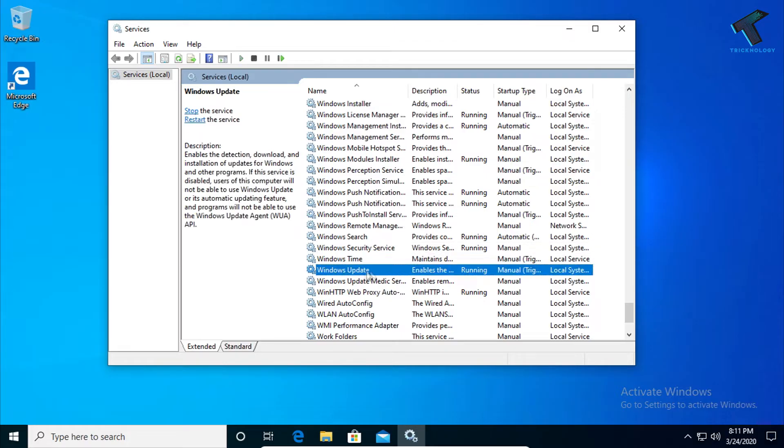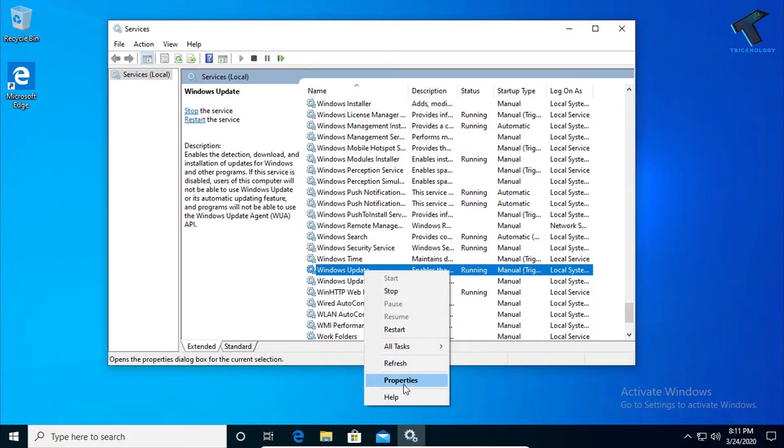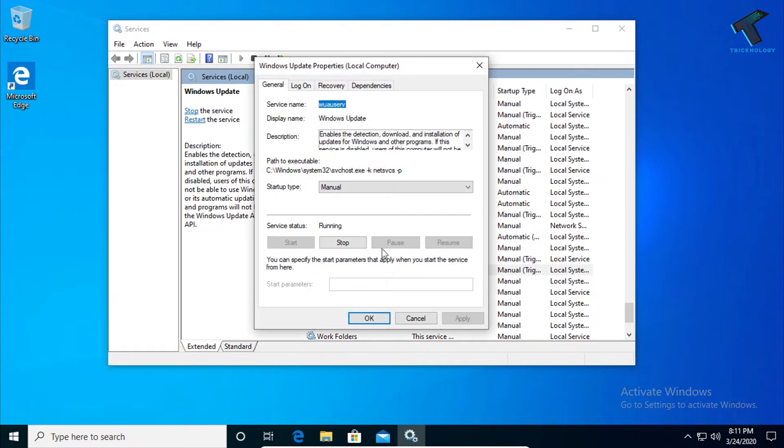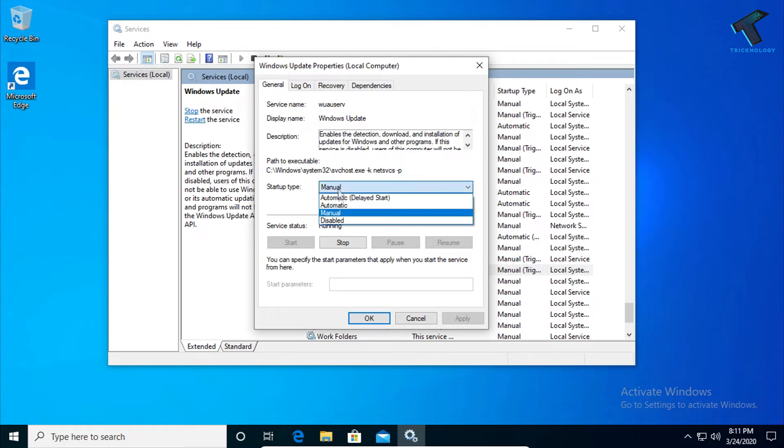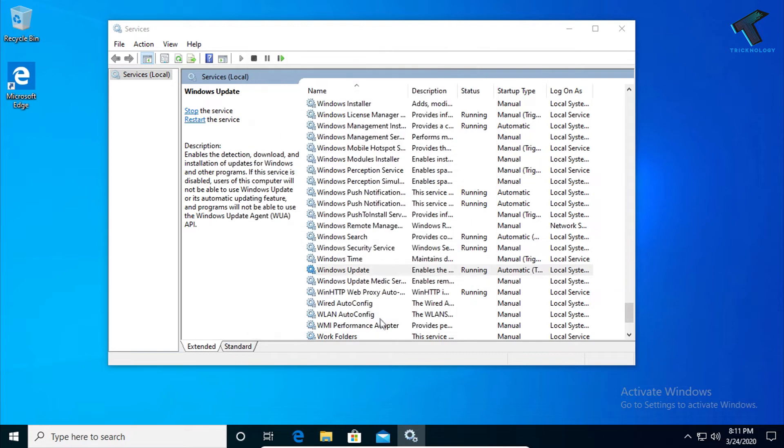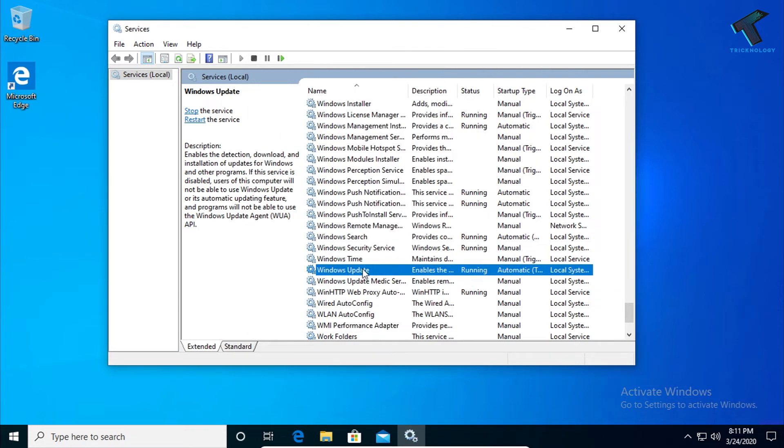Once the Services window is open, find Windows Update. Right-click on Windows Update, go to Properties, and set the startup type to Automatic. Click Apply, then OK. After that, right-click on Windows Update again and click Restart.